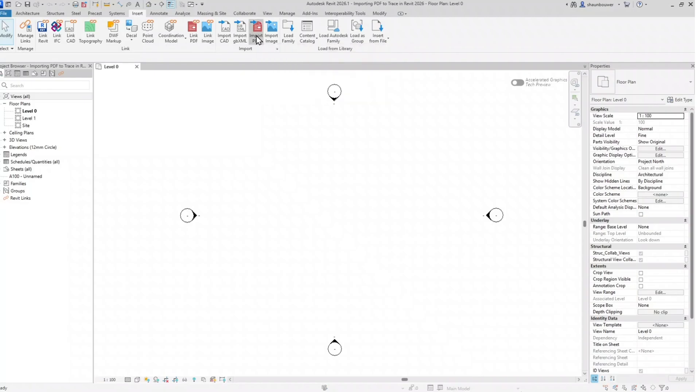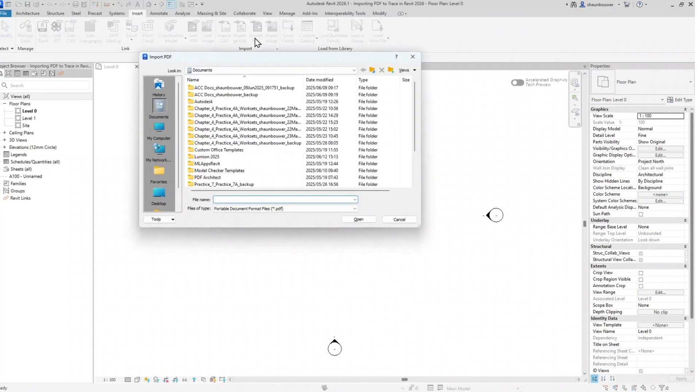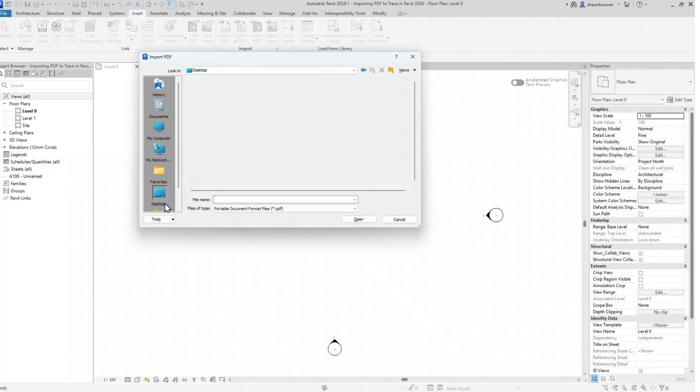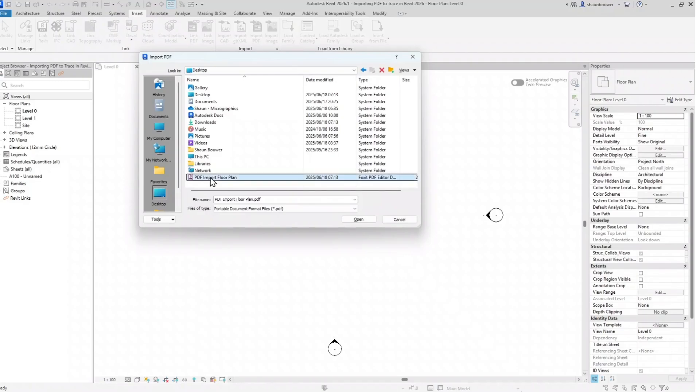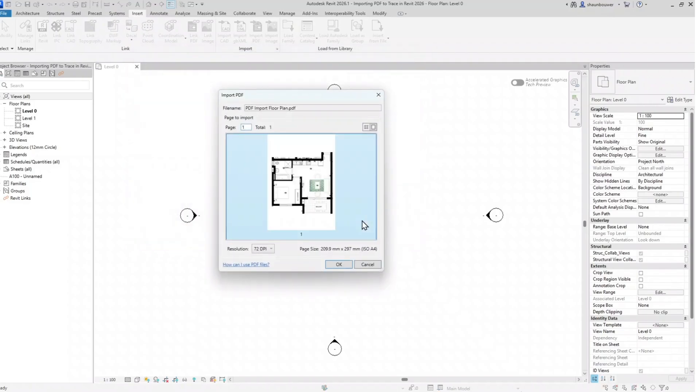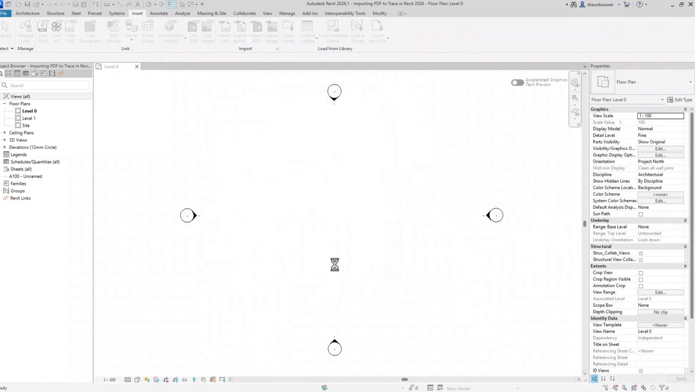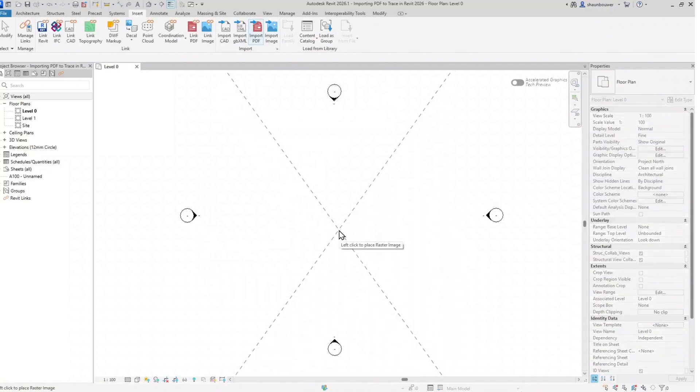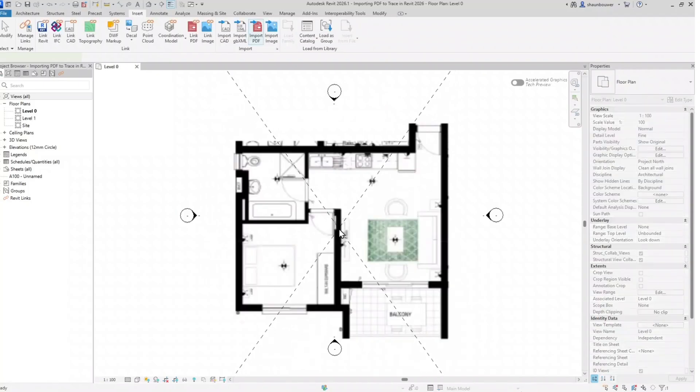So I will go to the Insert tab, Import, go look for my image, my PDF, change the resolution so I can see slightly better, clearer image, place my PDF.